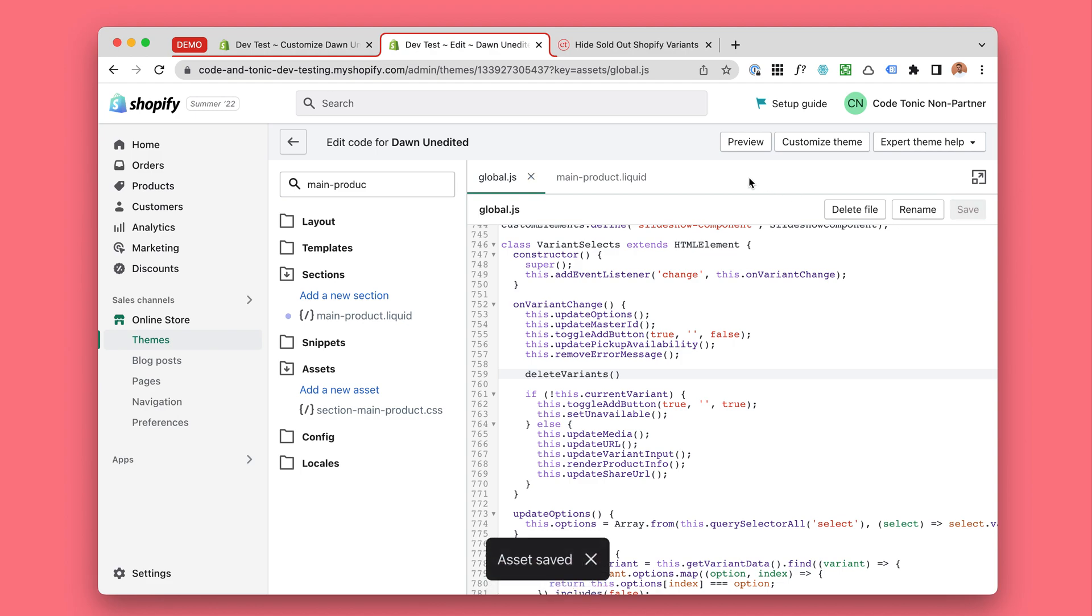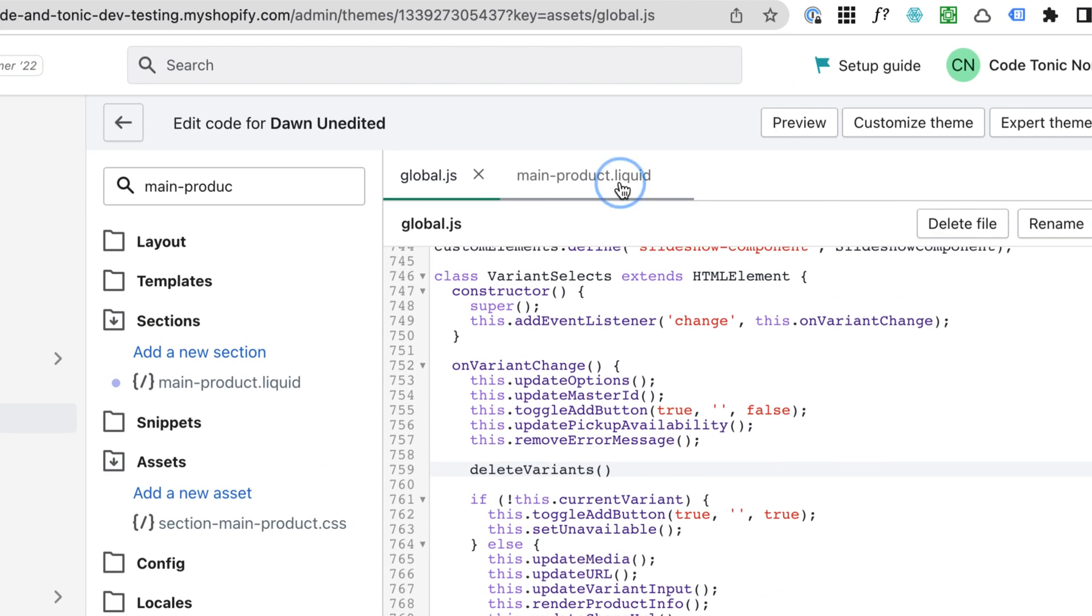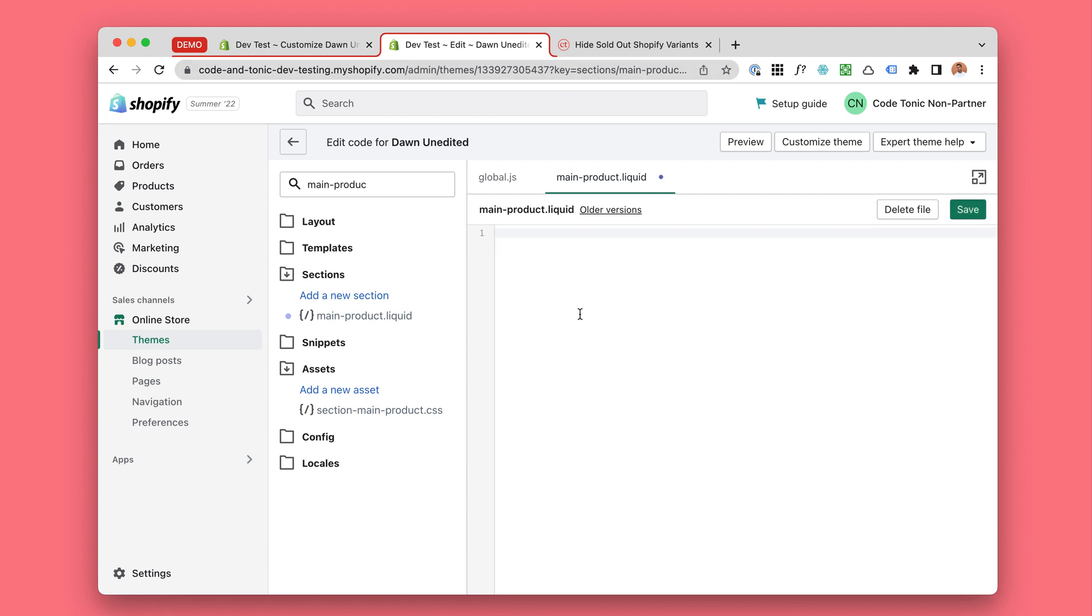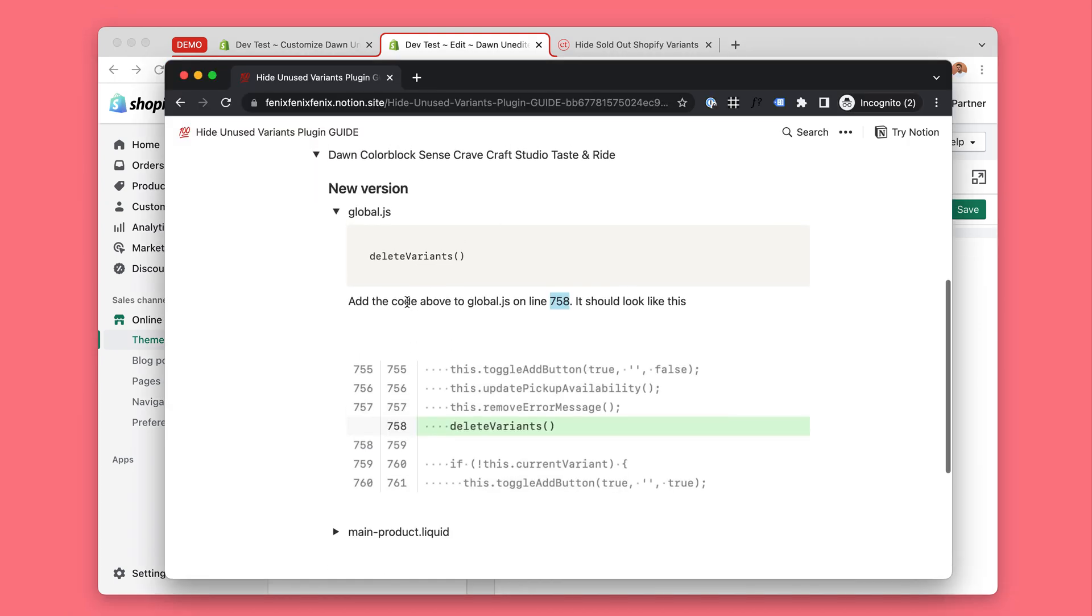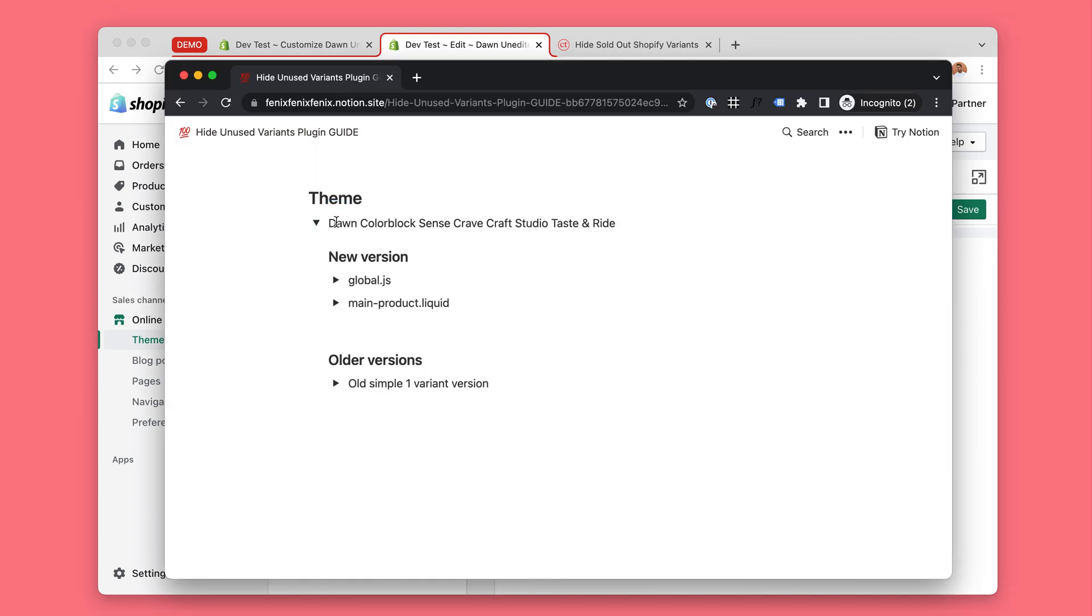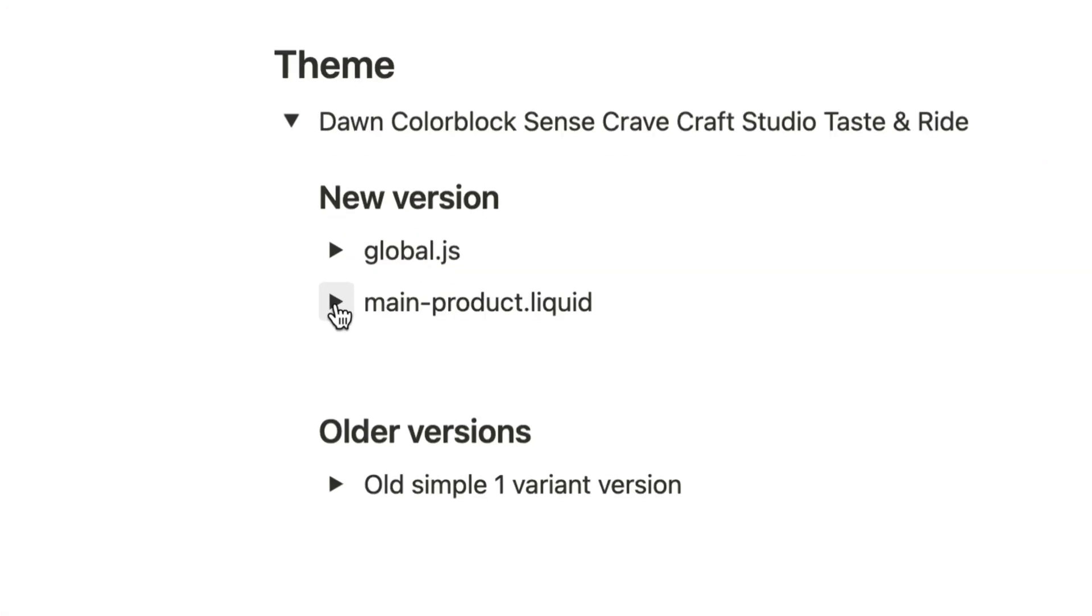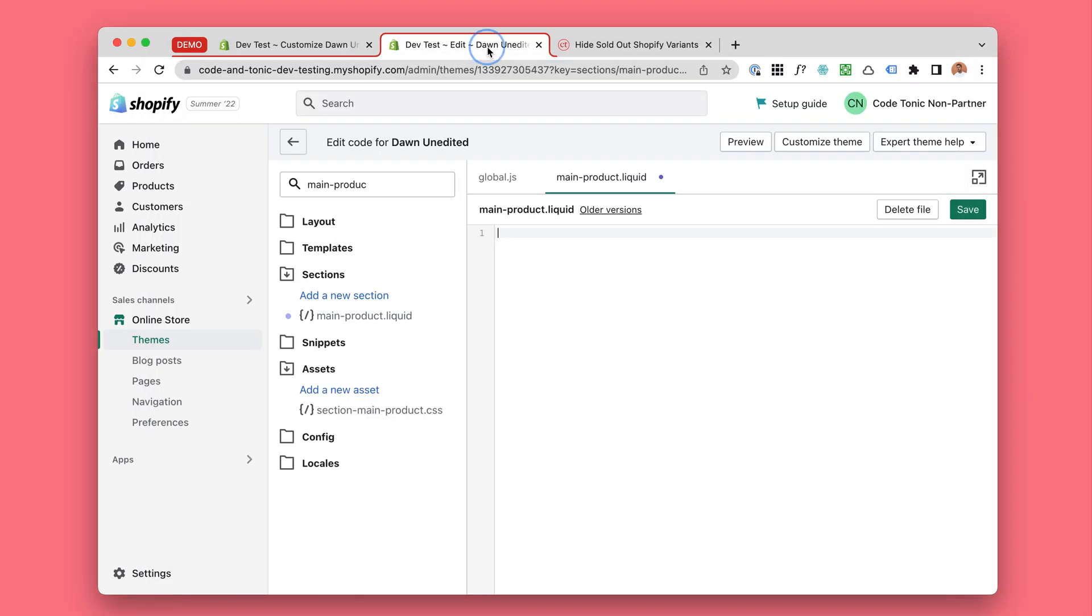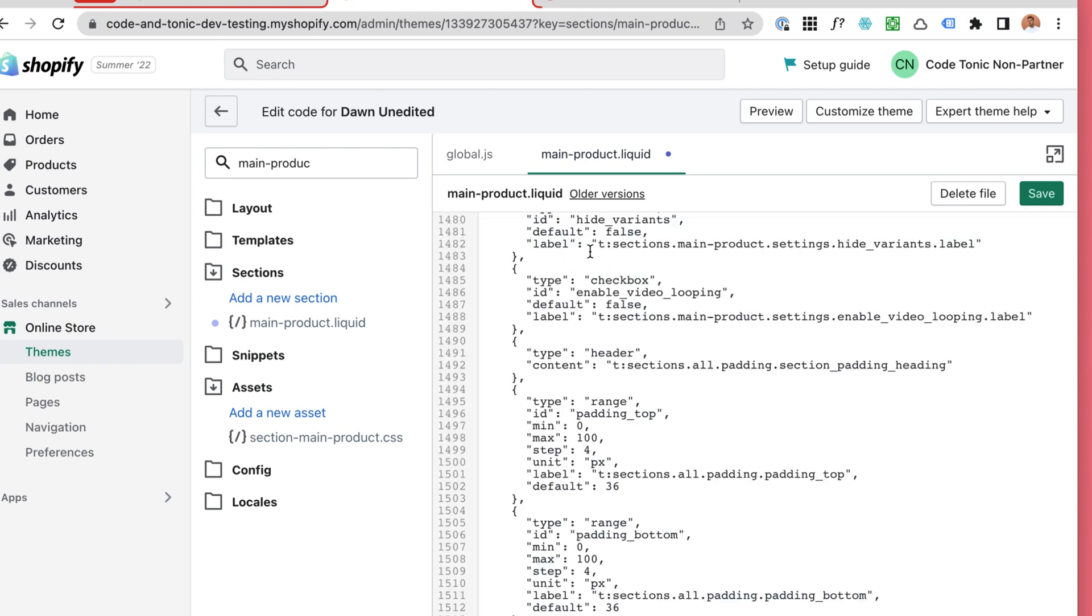So that's the first part, then we will go to main-product.liquid. Now I recommend copying and saving this to your notepad somewhere if you have made any changes. You will temporarily remove all the code and then get the new code from here. So you can click here to copy all this code and then paste it to the main-product.liquid. Save.